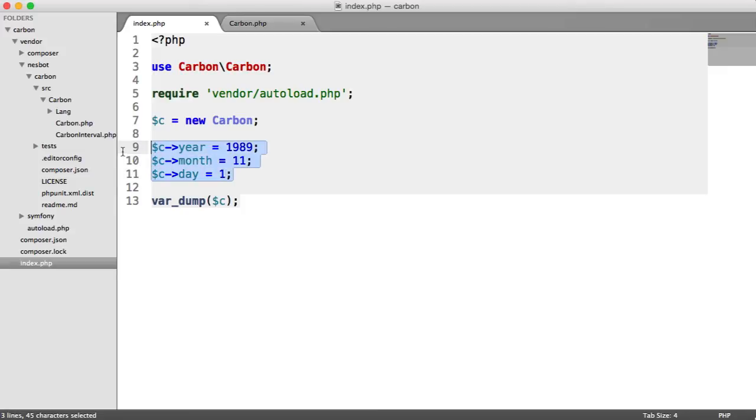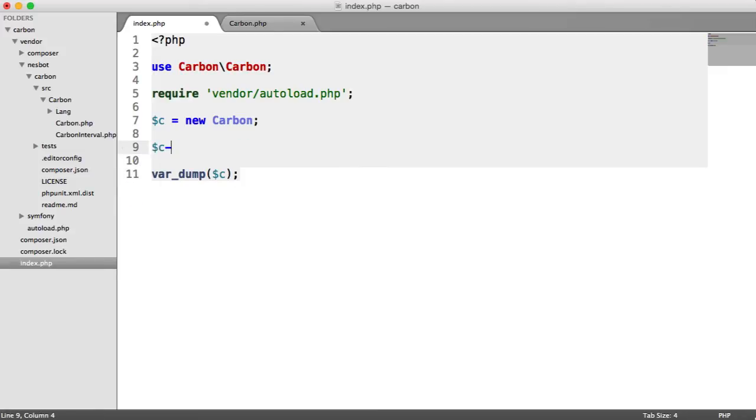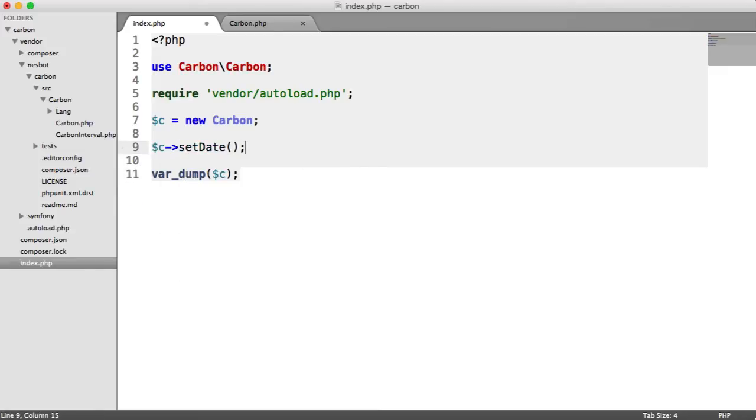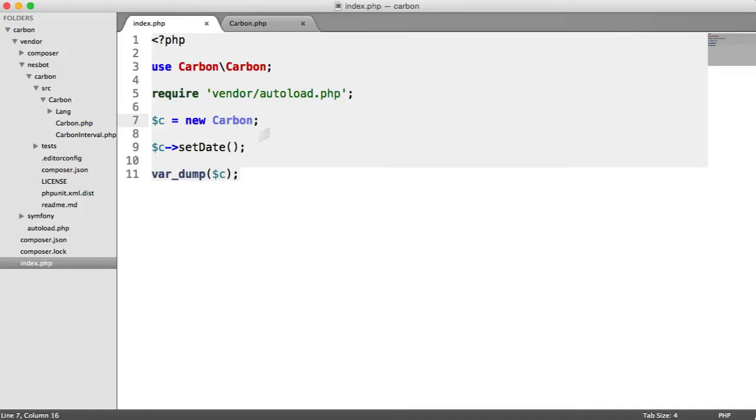We can say C set date, which gives us pretty much the same list of arguments we had with new carbon create from date or create from time. For example, set date takes year, month, day.